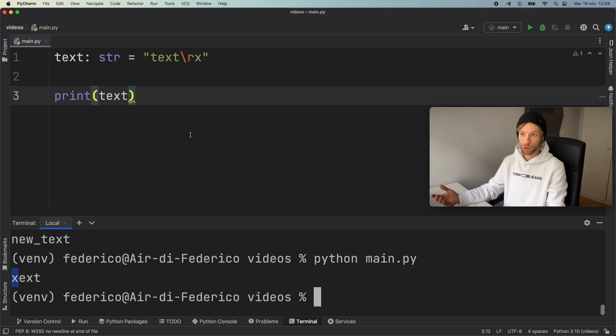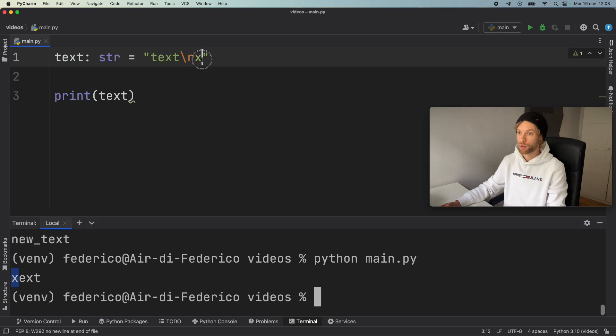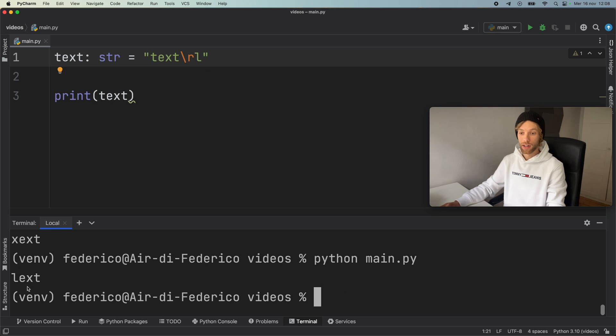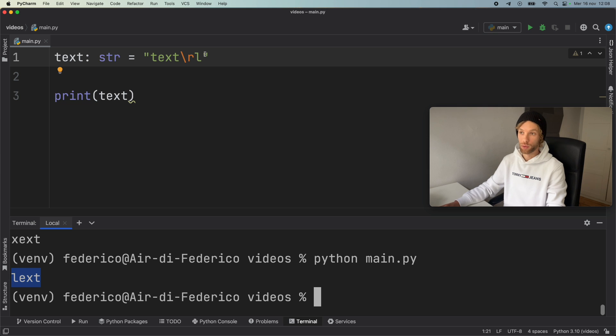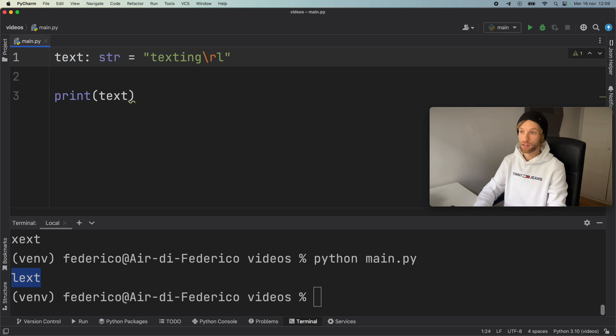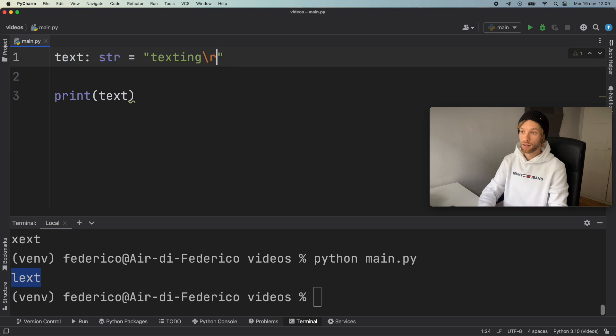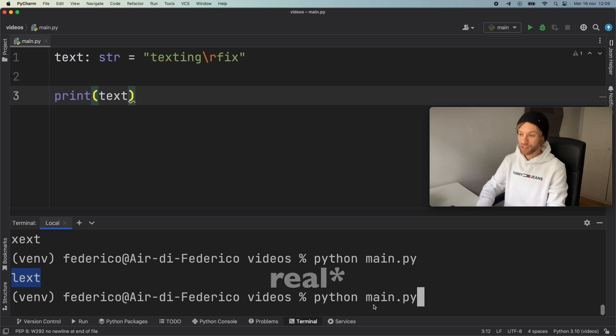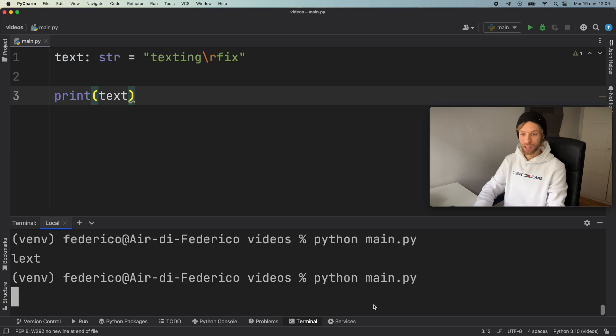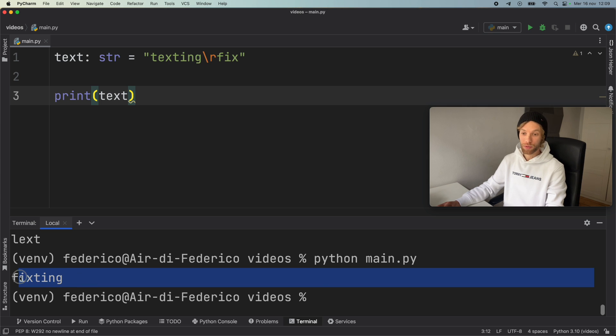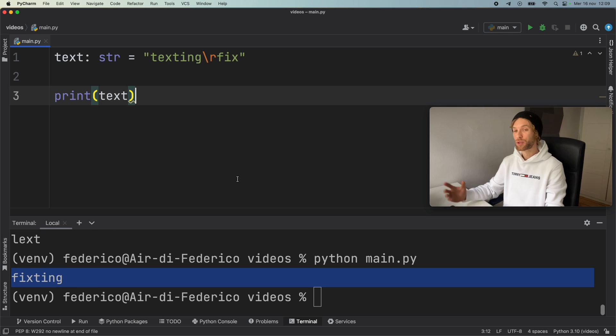So we can go ahead and say maybe lext, for example, run it in the terminal, and it's going to replace the first letter with the letter we've provided. And you might see this making more sense when you have a longer text and you want to change texting to, let's say, fixing. Pay attention to the Python console that we just change texting to fixing.